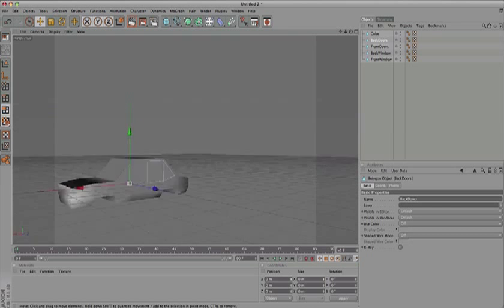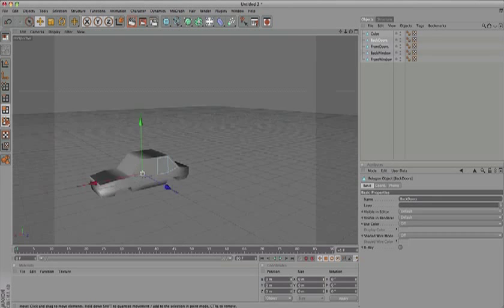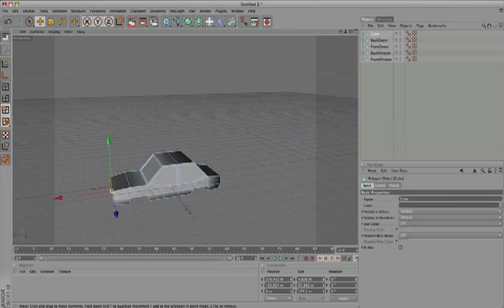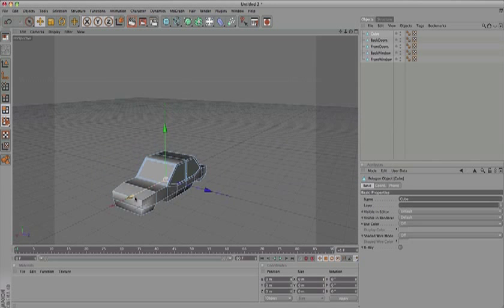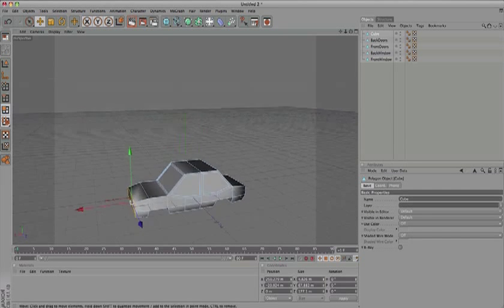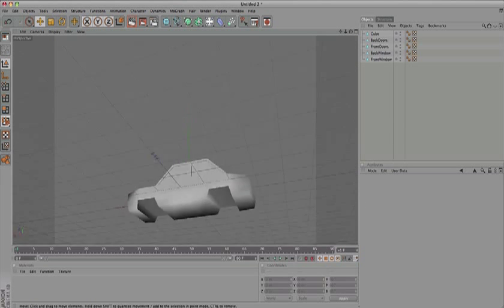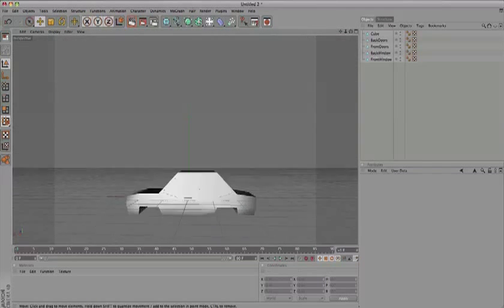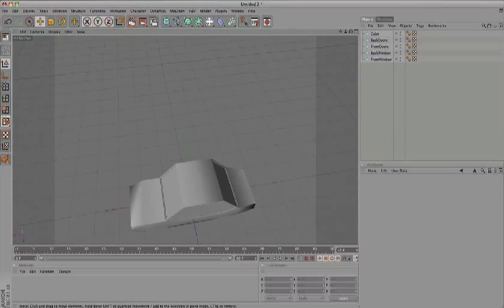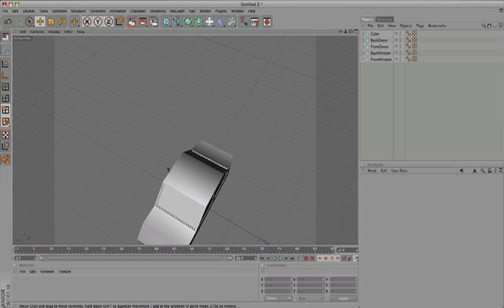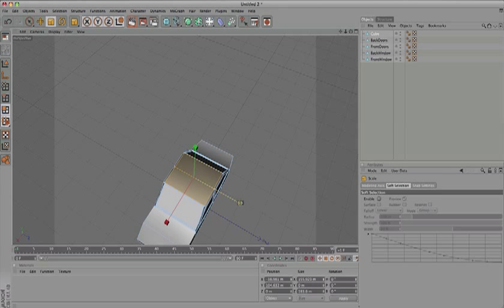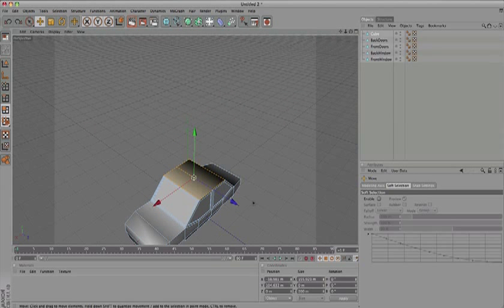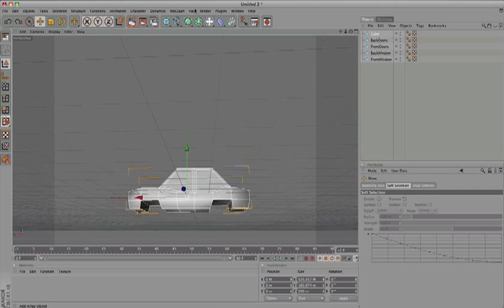It's kind of a long car, so let's adjust it. Select the front and move it a little bit forward to this position. What I want to do next is create the wheels.